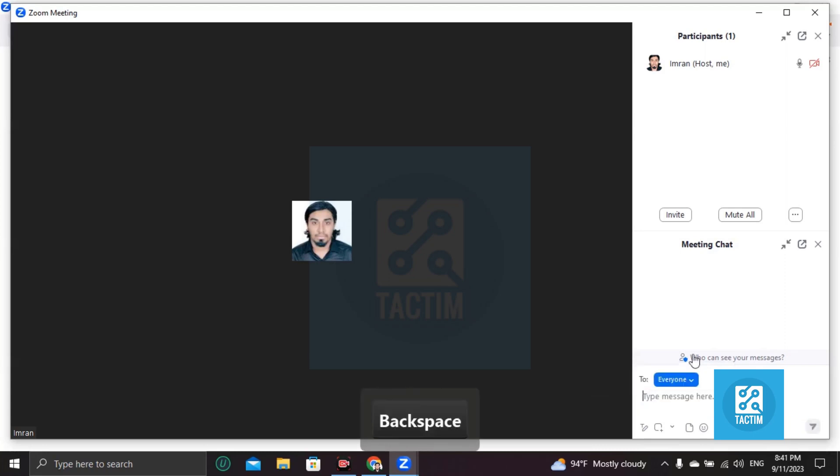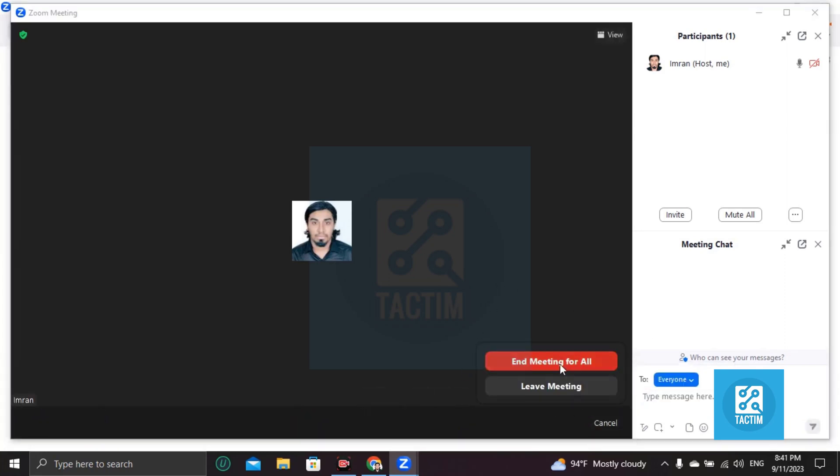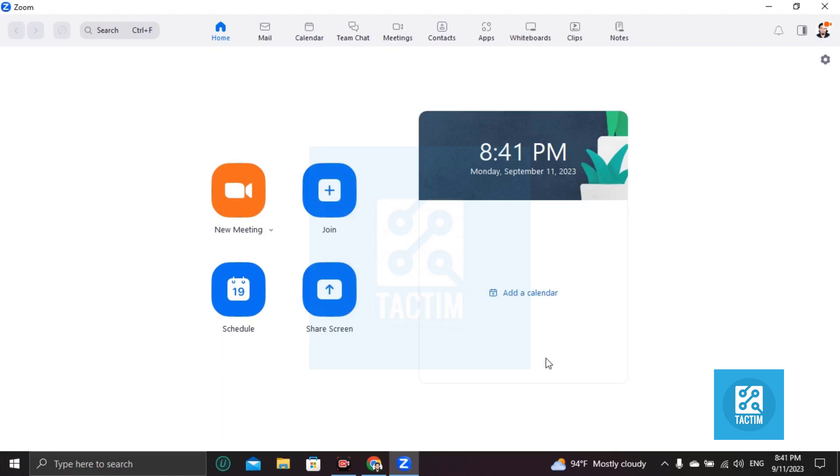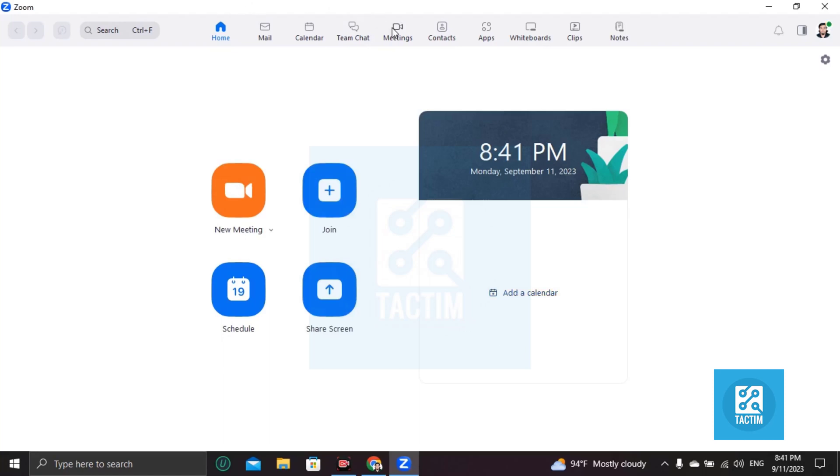...a meeting as a host. There's another method. You can do this by going to Meetings, click here plus.